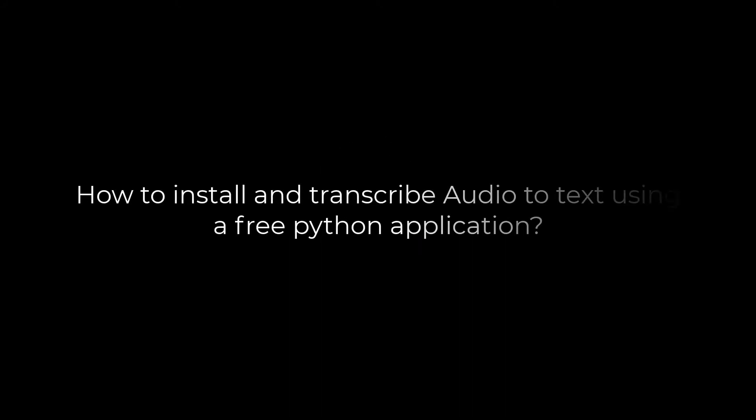Greetings everyone. In today's video we will quickly learn how you can install a free audio-to-text transcriber, a Python application, to your computer. Let's get started. For more content like this, please subscribe to our channel and press the bell icon.